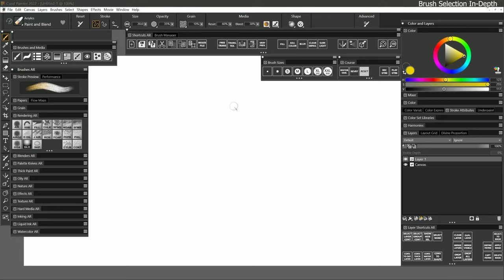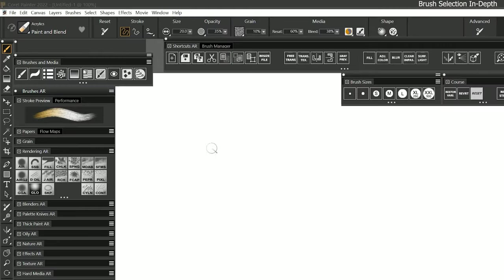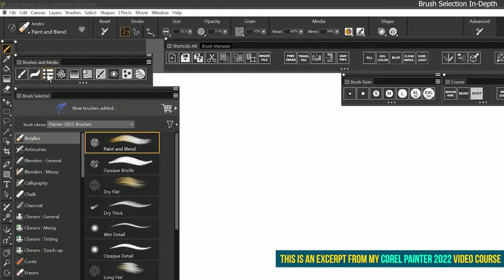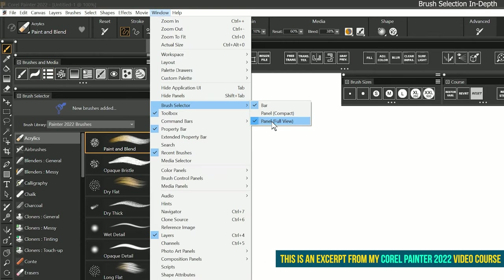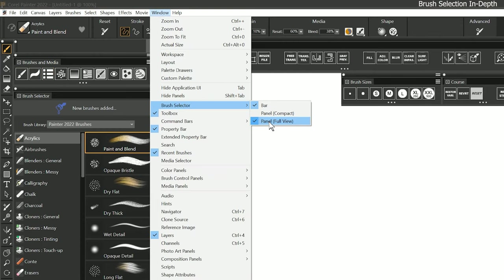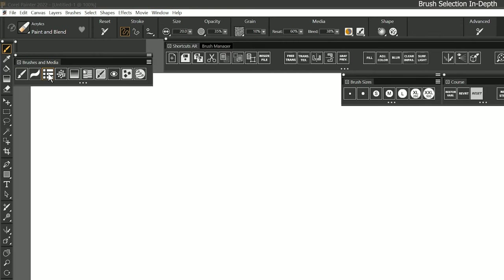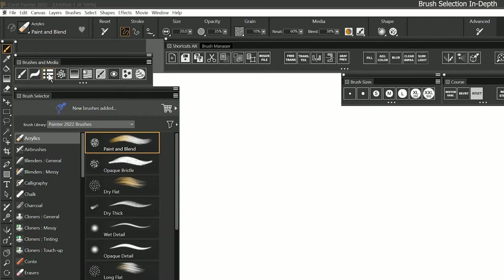In the next few lessons we will take a more comprehensive look at brush selection in Corel Painter. We're going to be experimenting with a lot of different brushes, so let's open the full view brush selector. You can access that from the window menu, or you can use the custom shortcut button in my workspace.